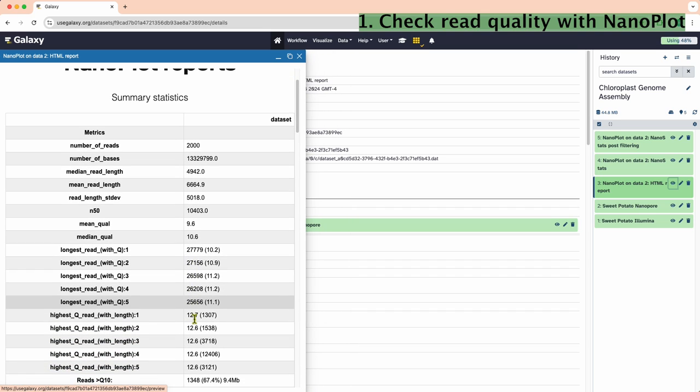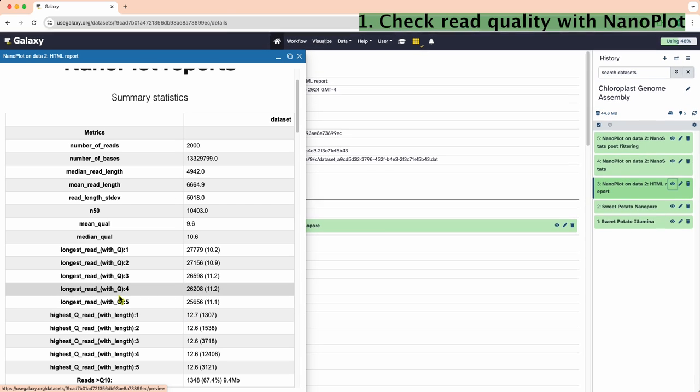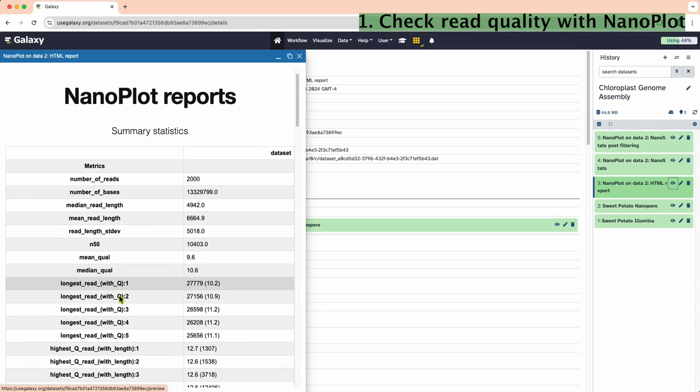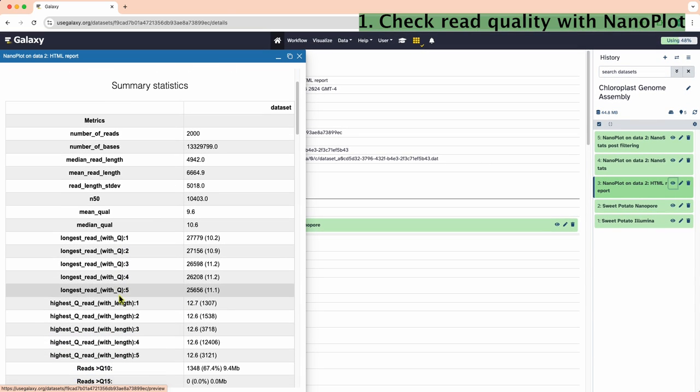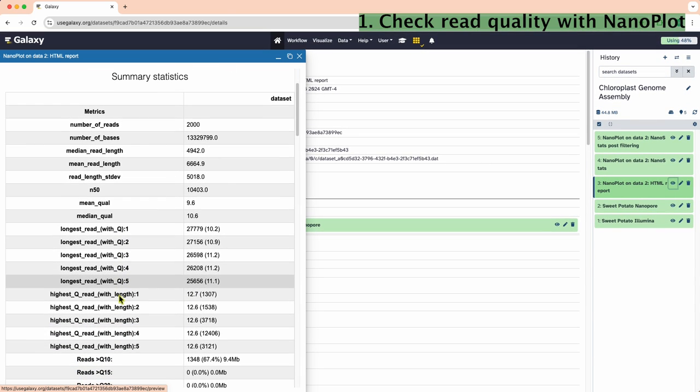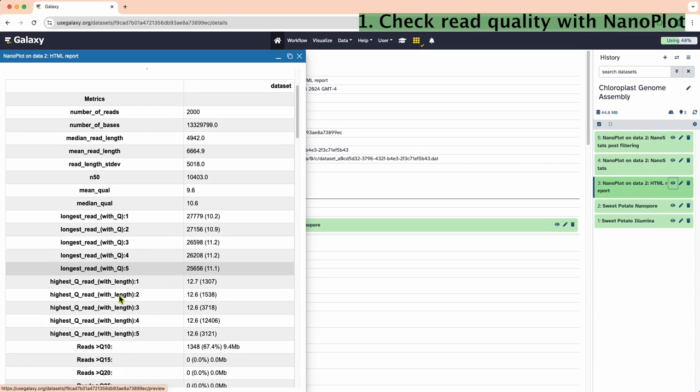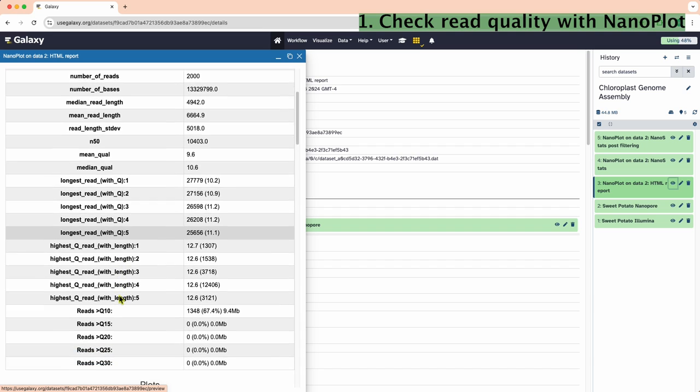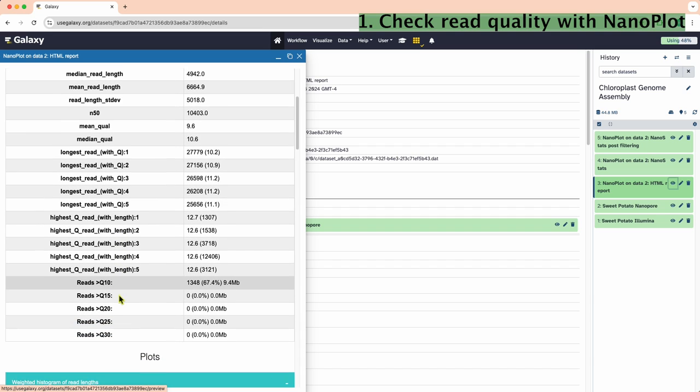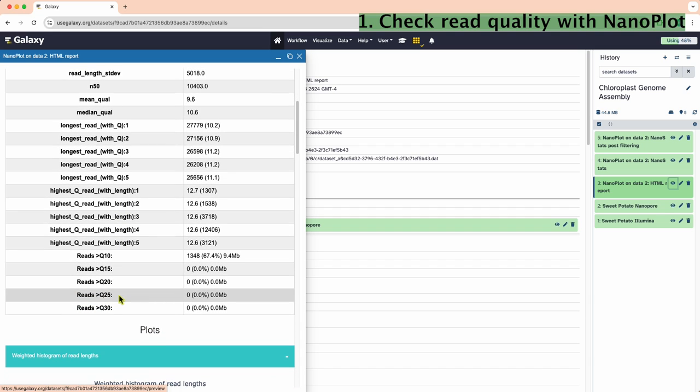Generally, we would be looking for information about sequencing depth, sequencing quality, and read length. Check out the histograms for read length.